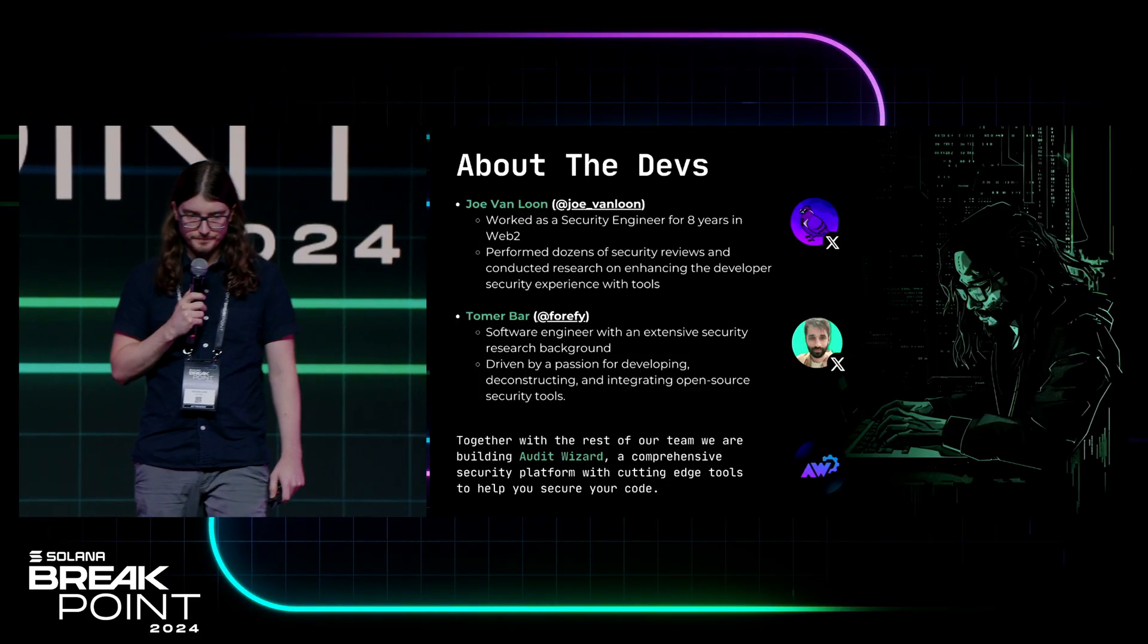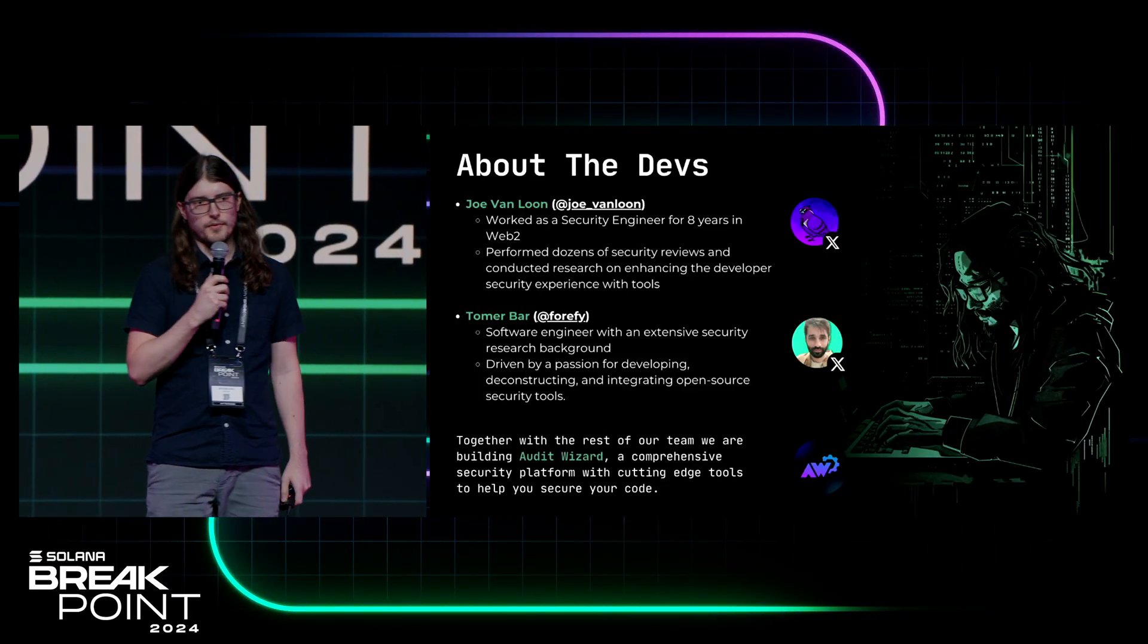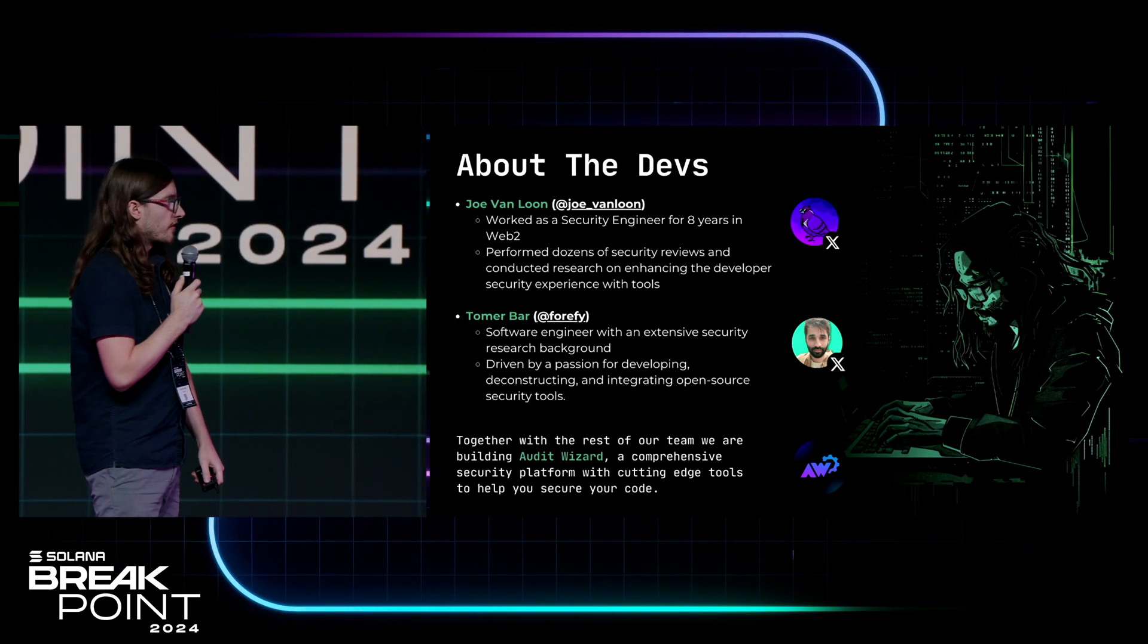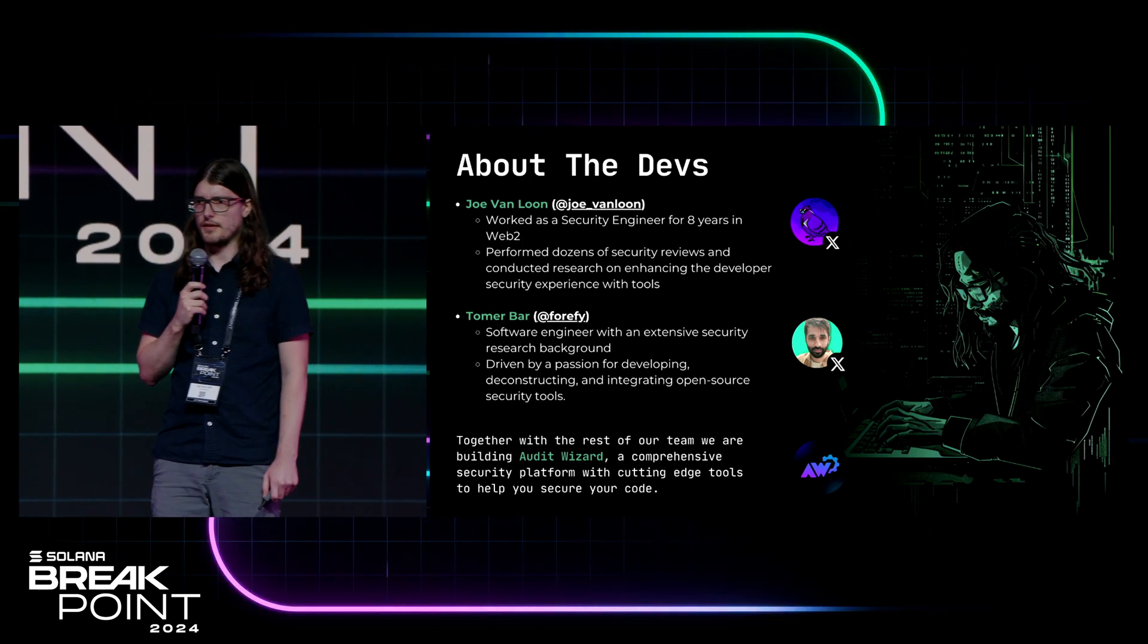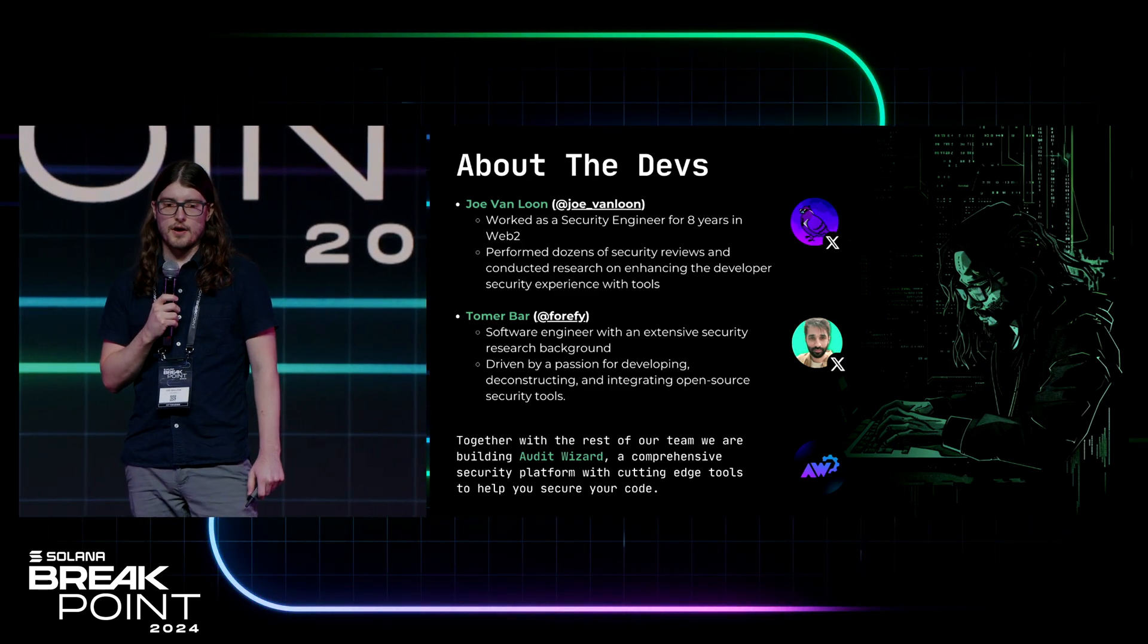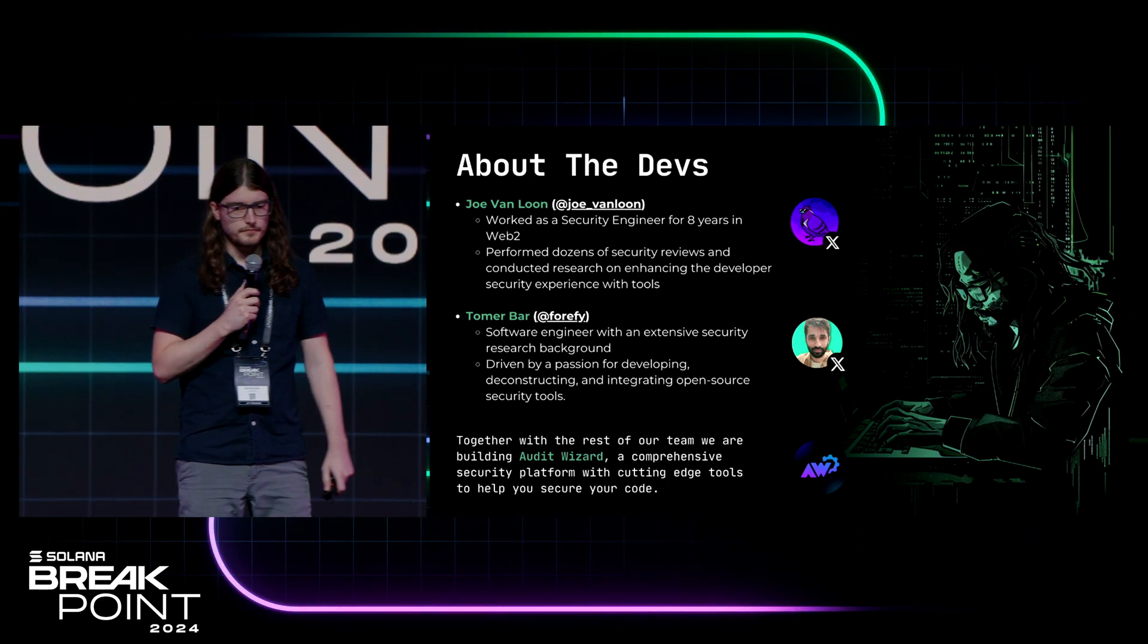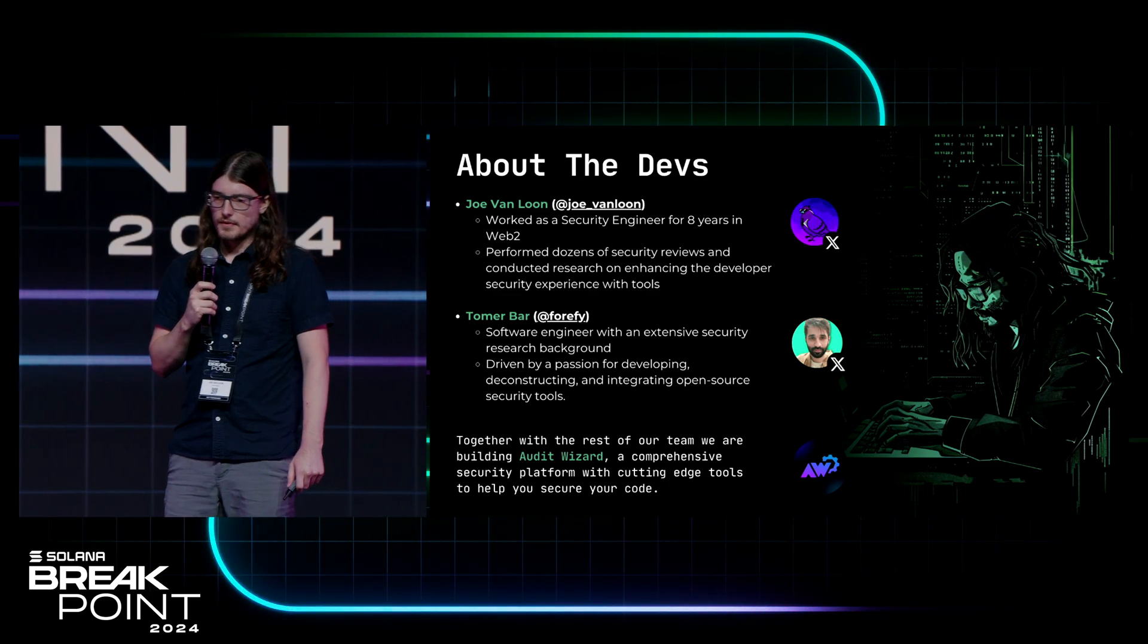So a bit about me. I worked in Web2 as a security engineer for about eight years at companies like Amazon and Apple. Most recently I was on the cryptography team at Apple. Done a lot of security reviews in that time. Also spent a good deal of time researching how we can empower devs to take security into their own hands. I believe tools are the future of that.